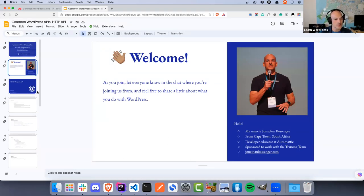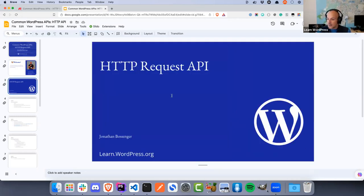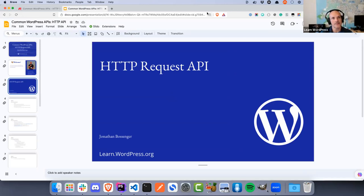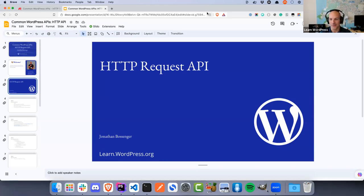Today we are going to be focusing on the HTTP Request API in WordPress. The eagle-eyed among you may have noticed that when I originally posted this on meetup.com it was just called the HTTP API. In preparing the slides I realized that was slightly incorrect, and I am a stickler for naming things correctly, so I updated it to HTTP Request API. I'll dive into why as part of my slides — it's important to understand these different terms and namings.